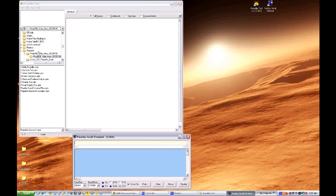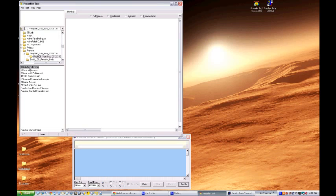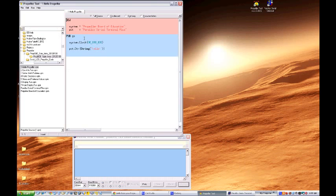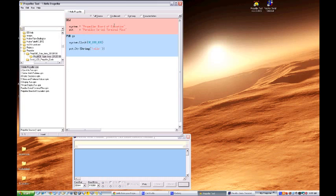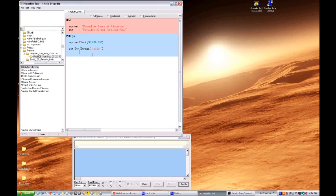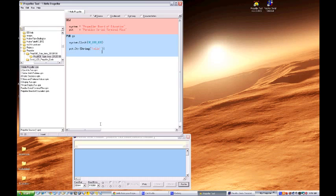Now let's go ahead and open the onehellopropeller.spin file. Here it is. And what this is going to do is it will use two objects, one called system and one called PST which is the Parallax serial terminal plus object and it will call them up here. Here it's setting the system clock and right here on this section it's calling up the nickname of the object PST, the Parallax serial terminal plus and it's using one of its methods called string to send the word hello to the serial terminal window.